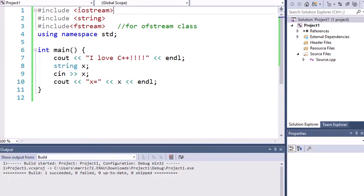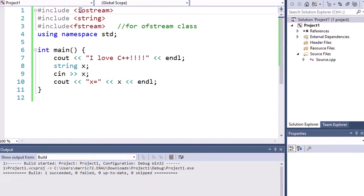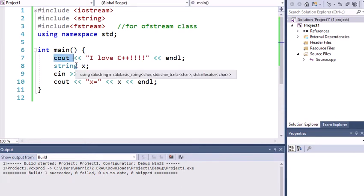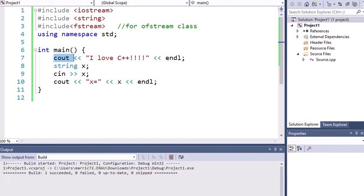So at the beginning of every program so far, I've had Include Iostream. And Iostream stands for input and output stream. Every time we've been using cout, that is actually an output stream object. You can think of a stream like a stream flowing in nature, how it seems like there's an endless amount of water. It can seem like you can send as much to cout as you want to.